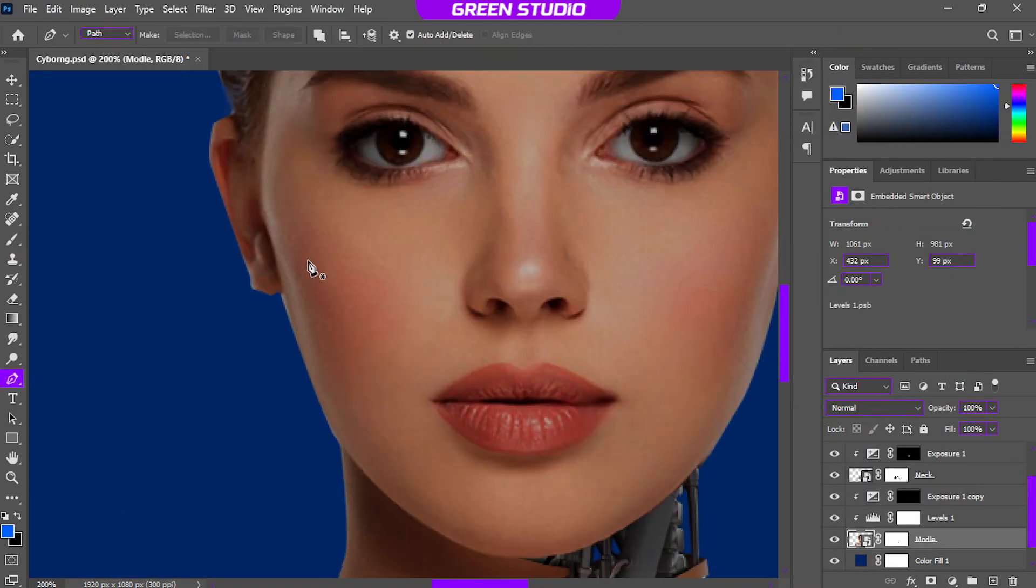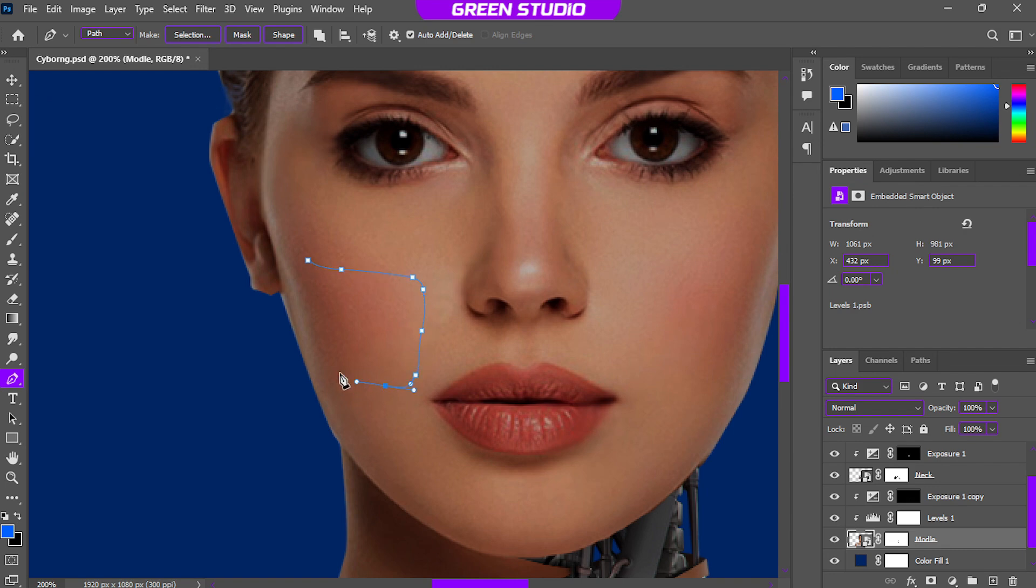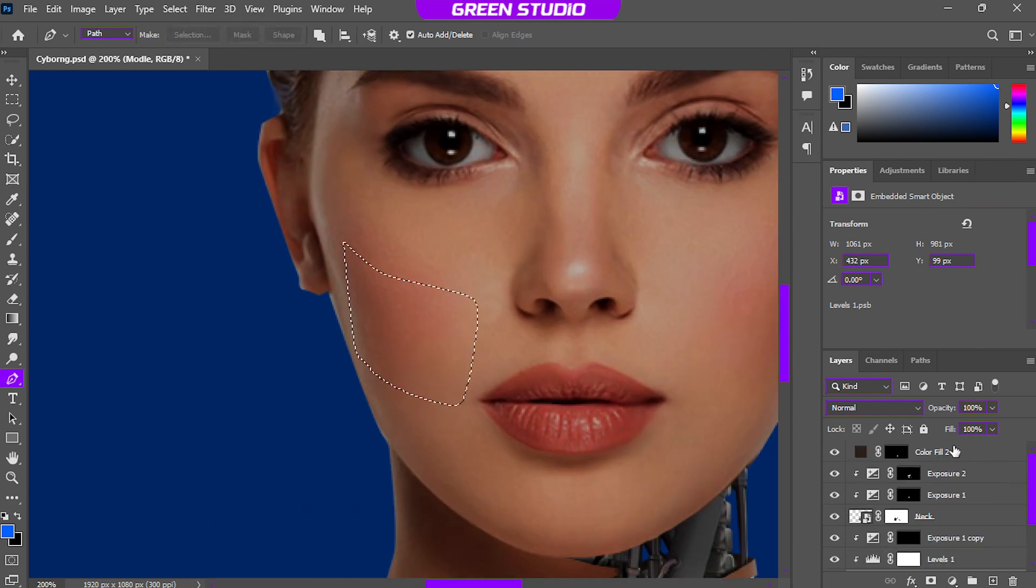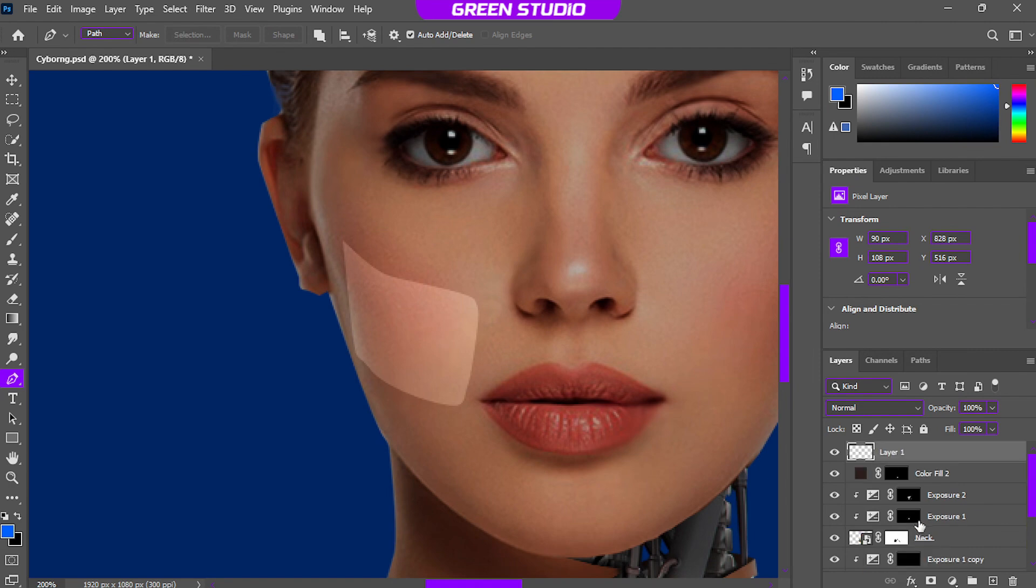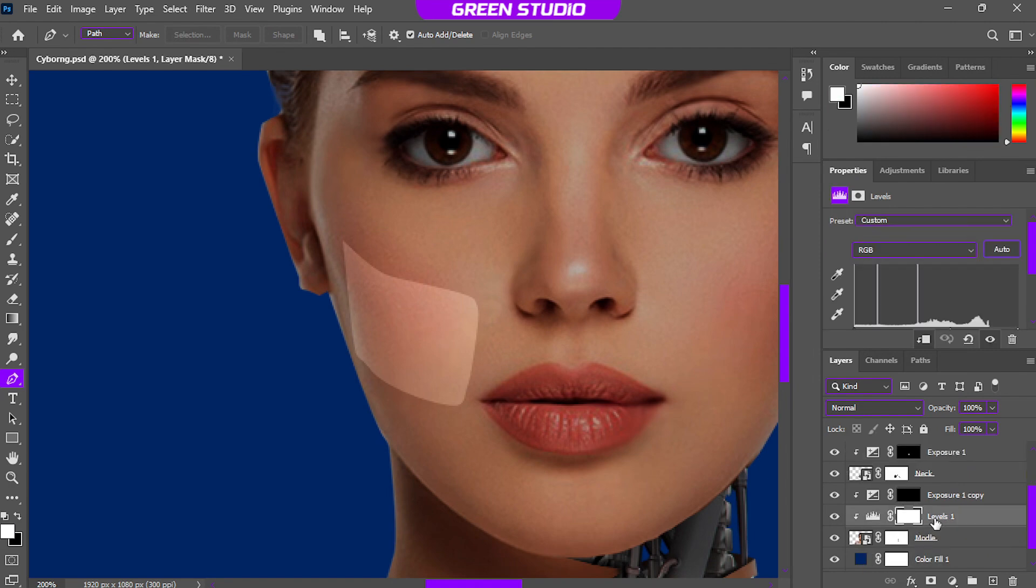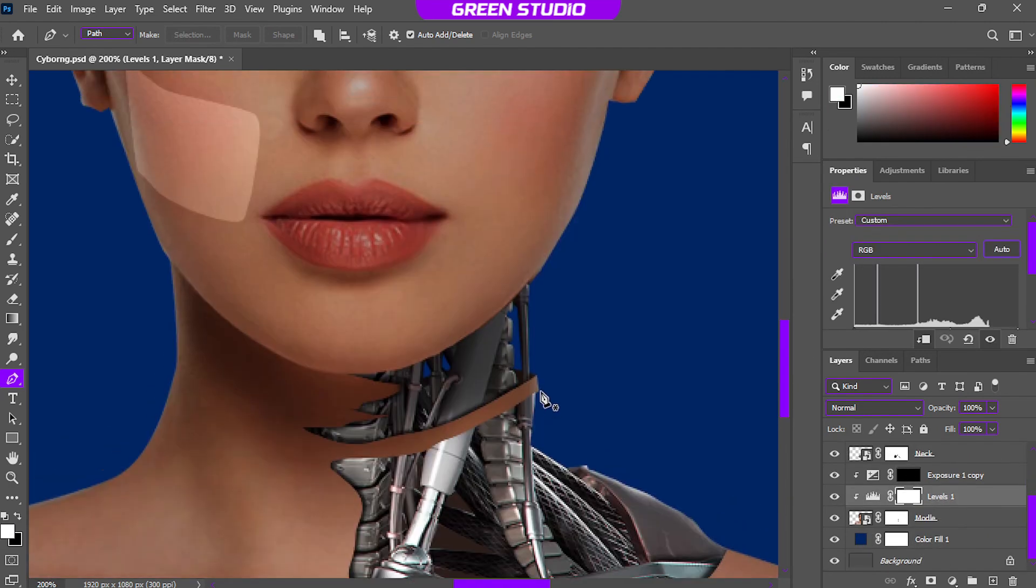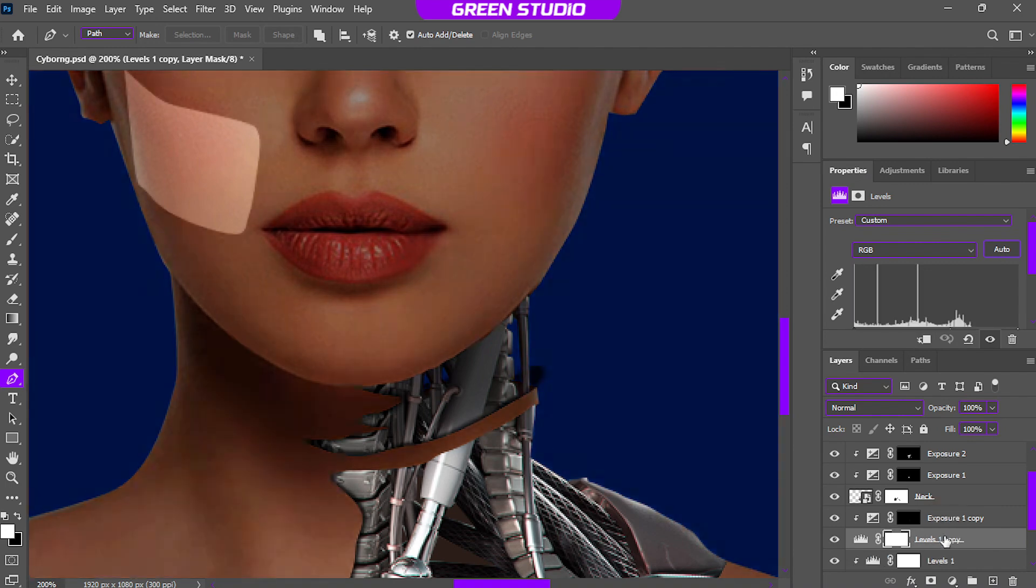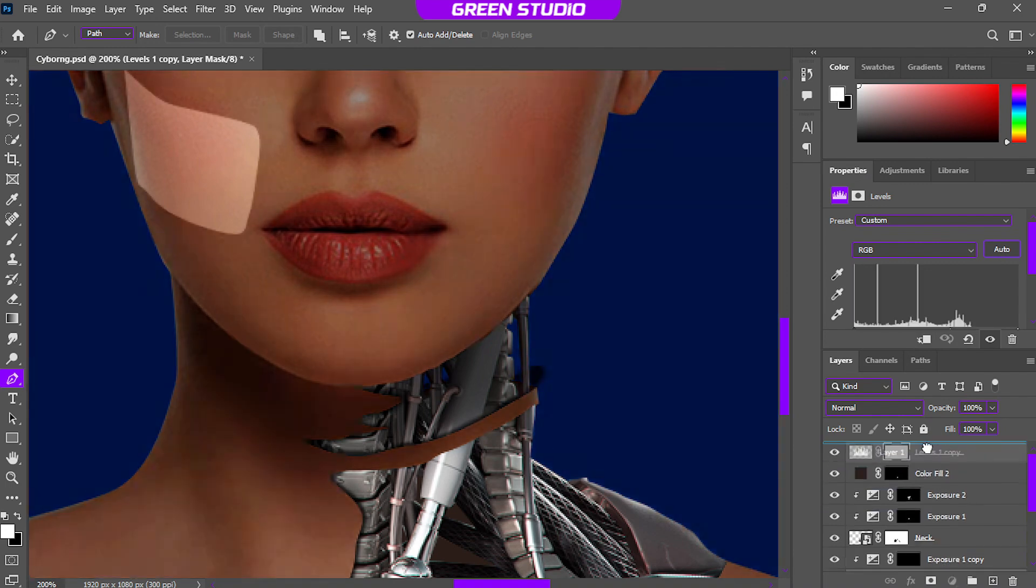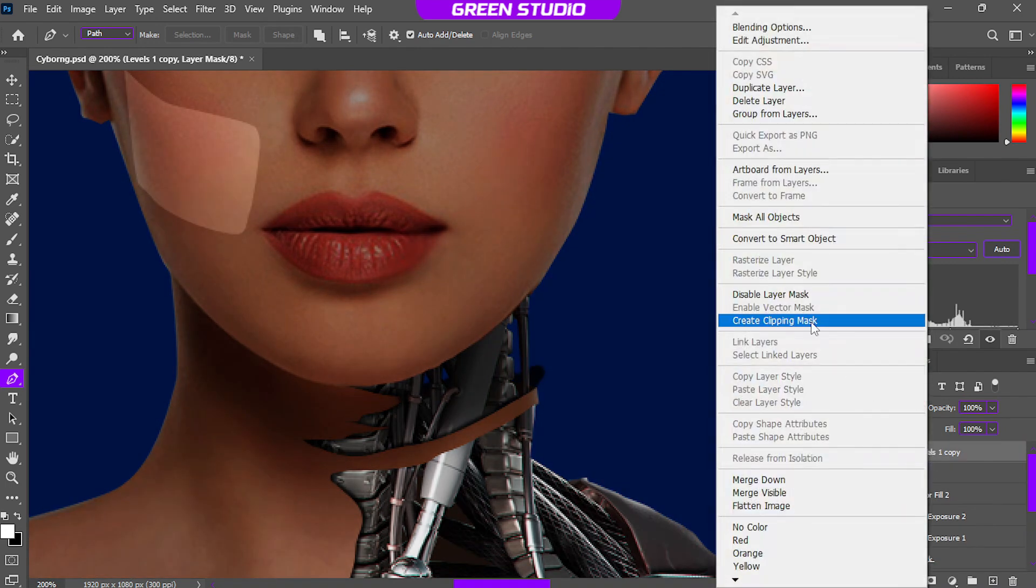Now select the model layer and make a selection like this shape, or whatever you want, and press Ctrl+J to make a copy of the selection and bring it all the way to top.